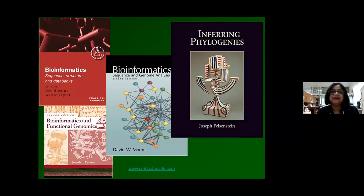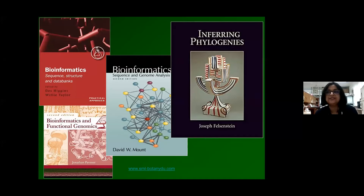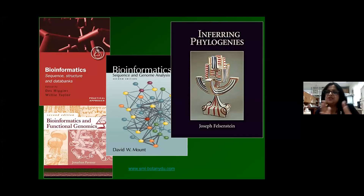I like this slide. It has a list of some books that I think are great, and for all the young students out there who may want to get into this particular field, these are some very good books. I'll start with Higgins and Taylor, available from Oxford University Press with an Indian edition. Another great book from which most of my introductory slides are based is Bioinformatics by David Mount. Another excellent book is by Jonathan Pevsner.